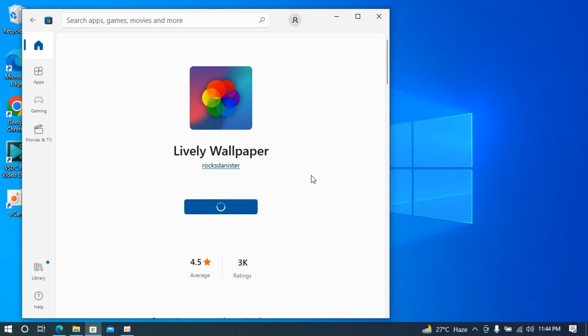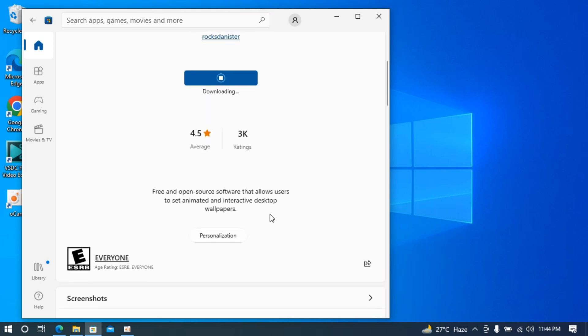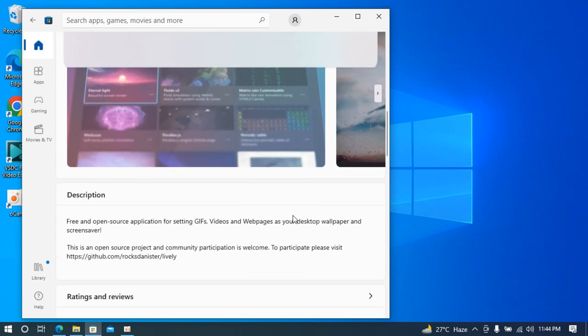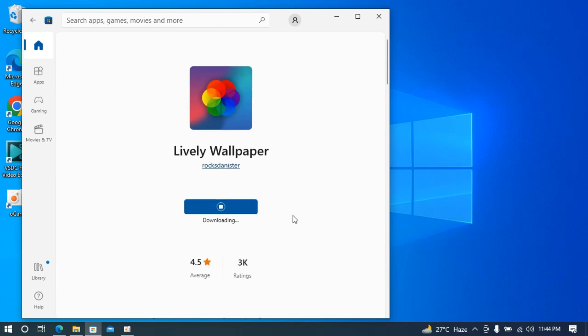Click on Get. It will take some time to download. Wait for a while - you can see pending, starting download. It will show the progress. Here we go, it's downloading now. It could take a while, so I'll pause the video and get back to you once it's installed.